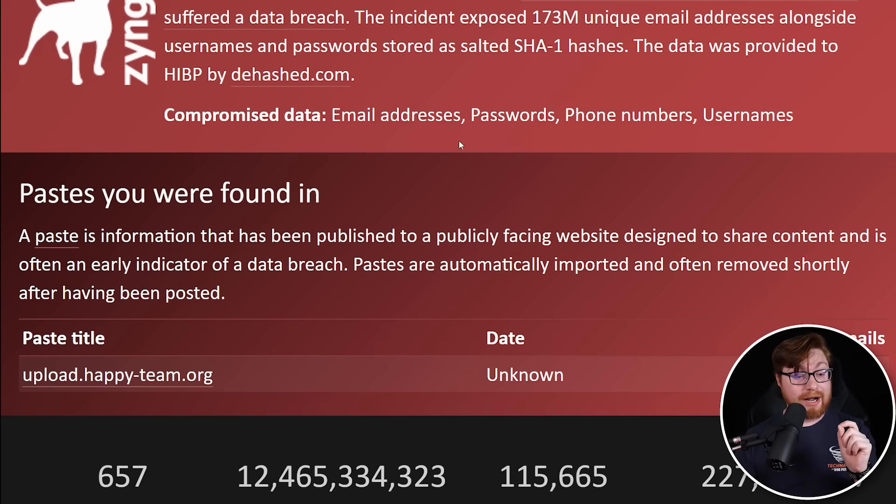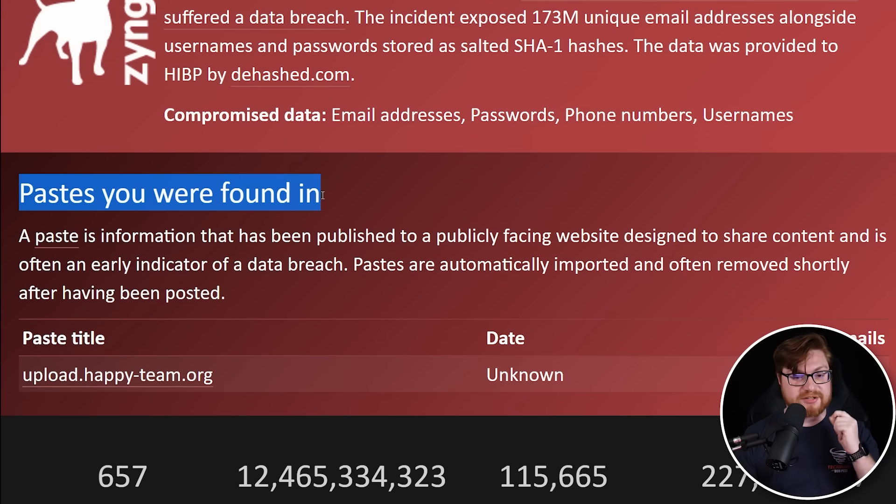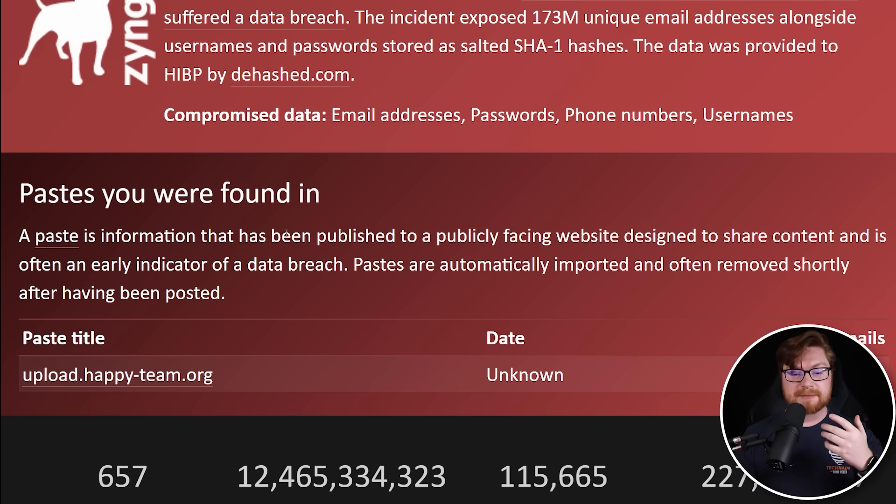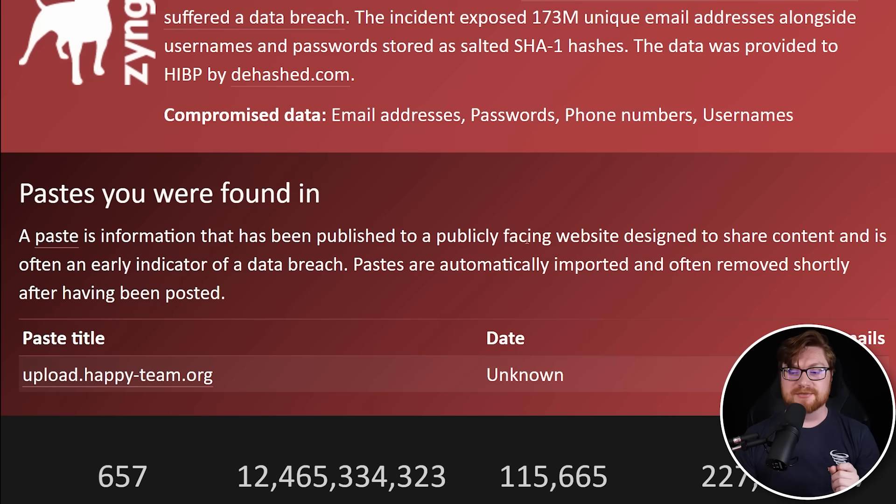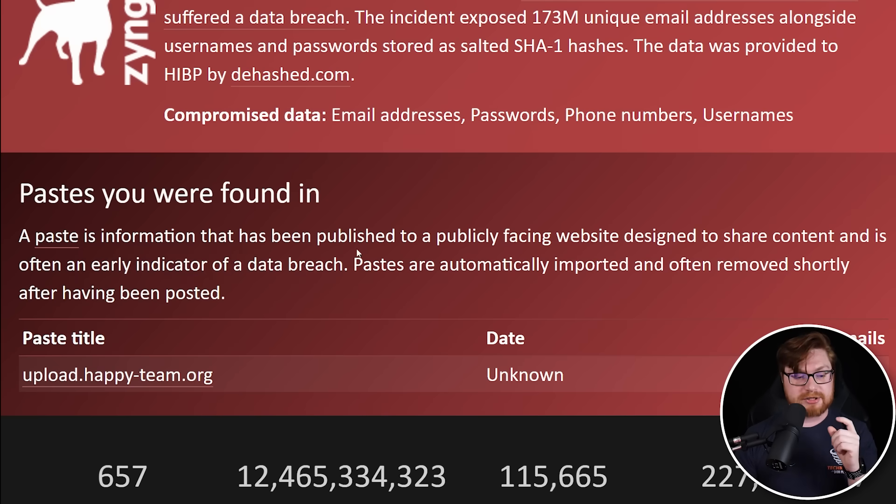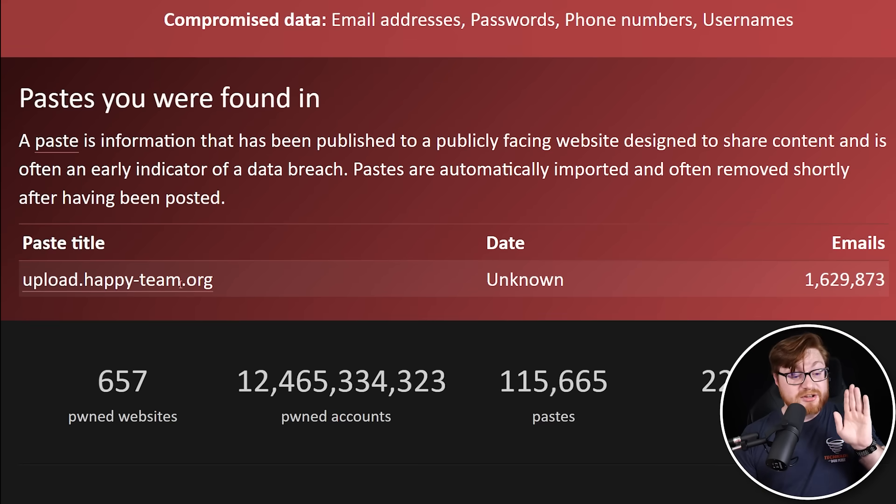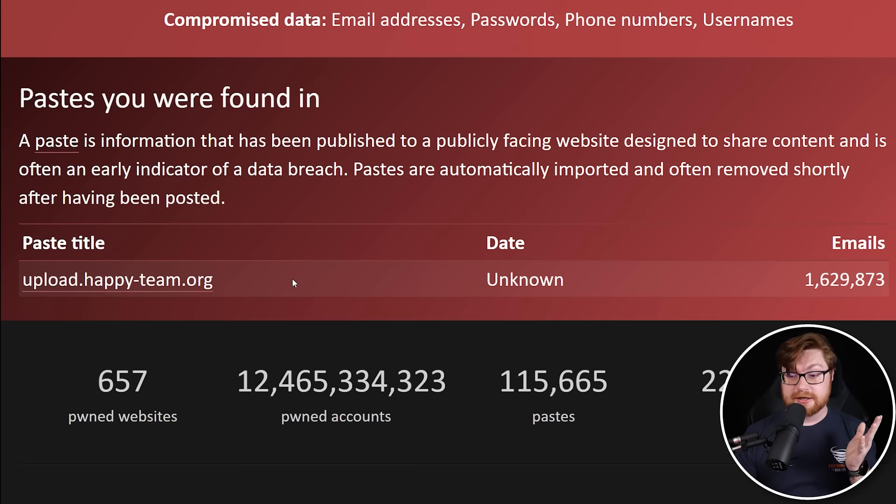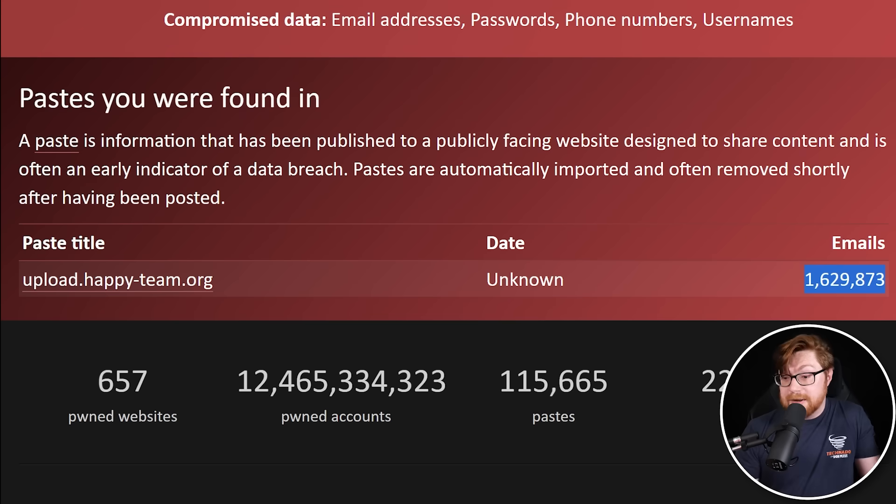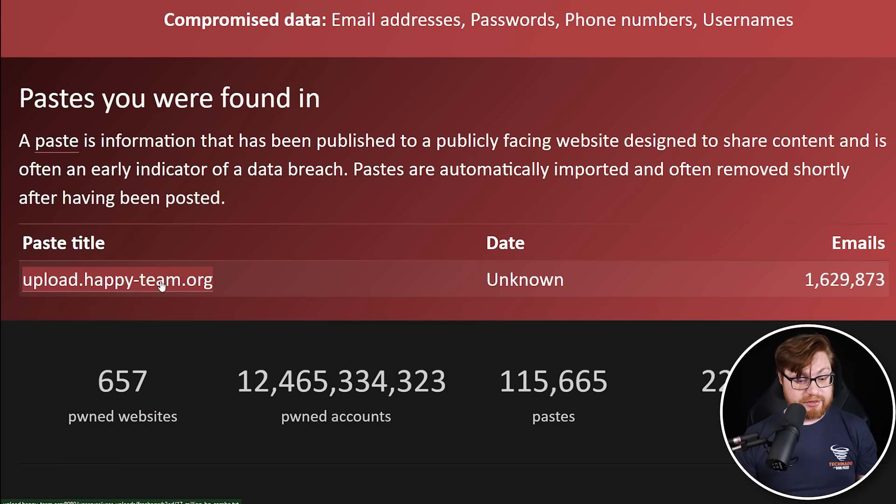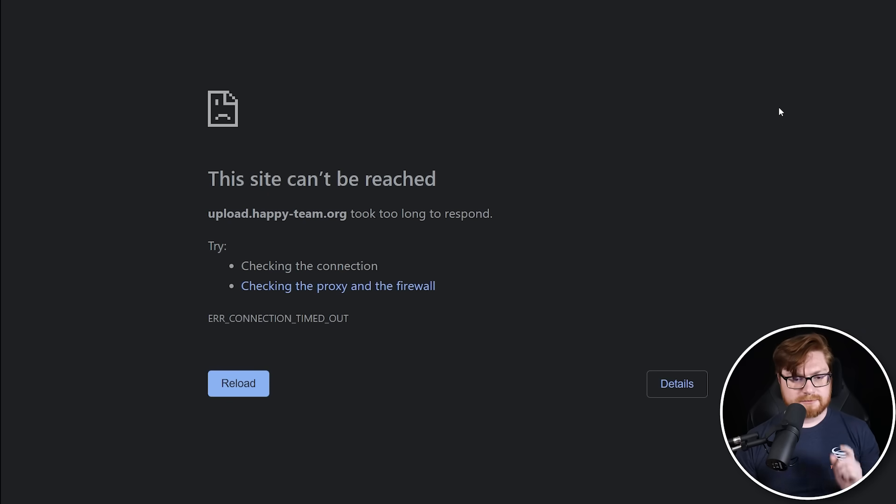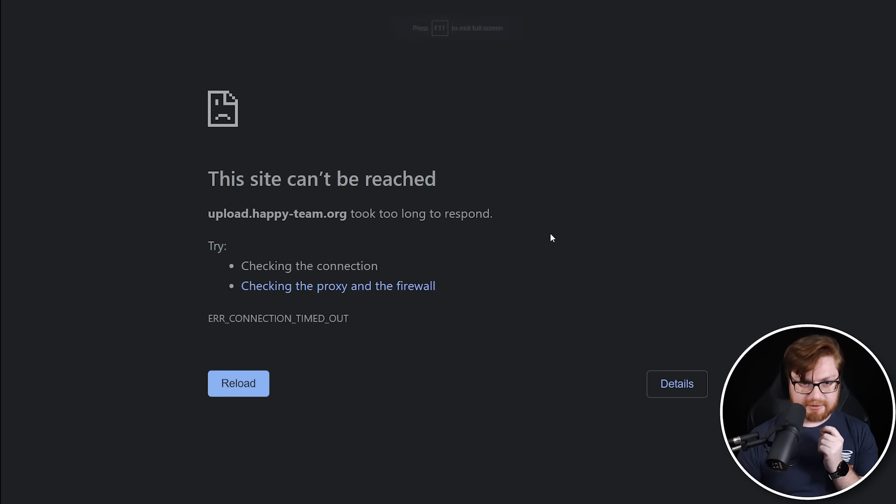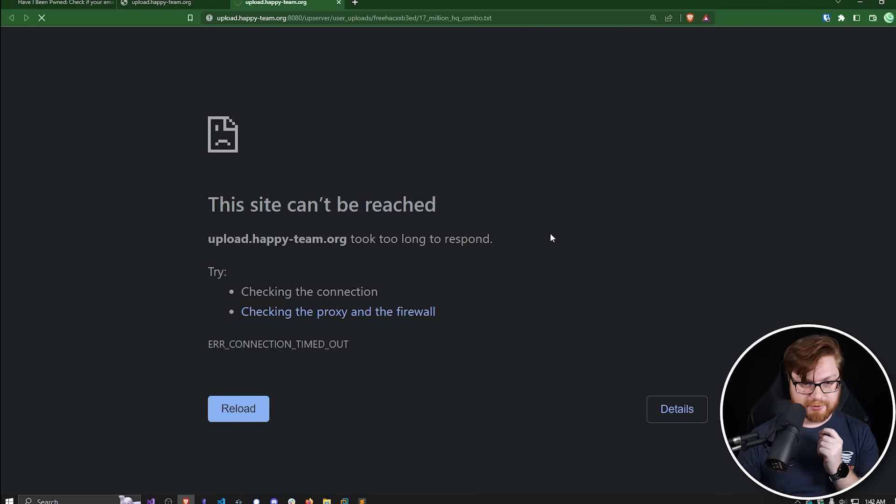And here's another wild and crazy part. Here are some of the pastes that I've been found in. A paste is information that's been published to a publicly facing website designed to share content and is often an early indicator of a data breach. And they literally just link and list all of the paste that you've been included. This has a million and a half emails. They don't know when this was actually uploaded, but I could just go to this link. Oh no. This site can't be reached. Looks like that took too long to respond.